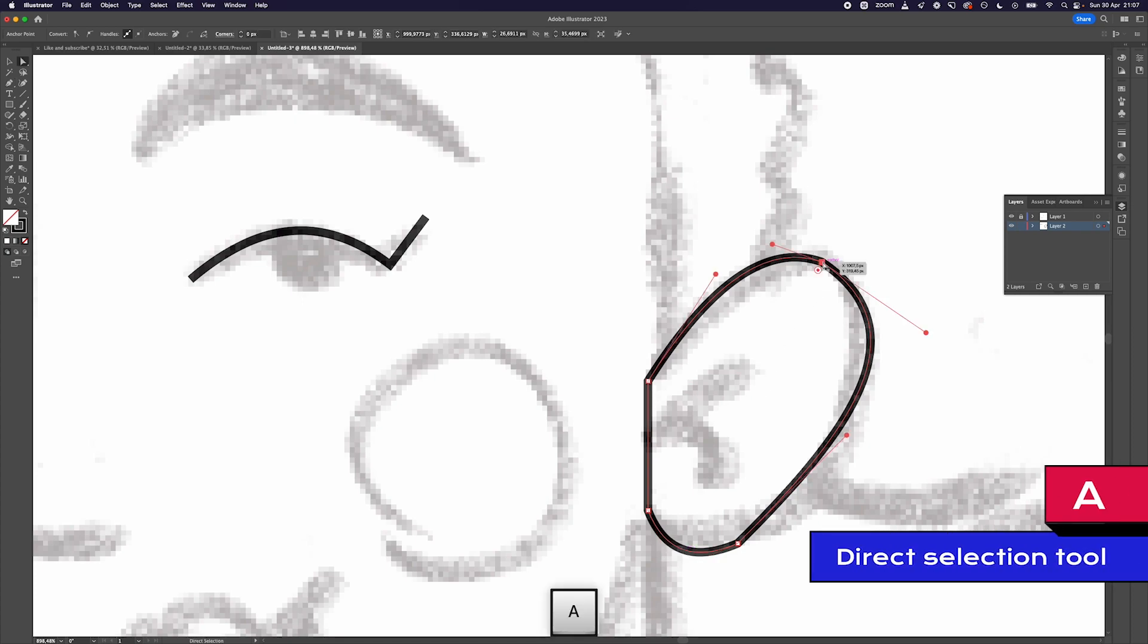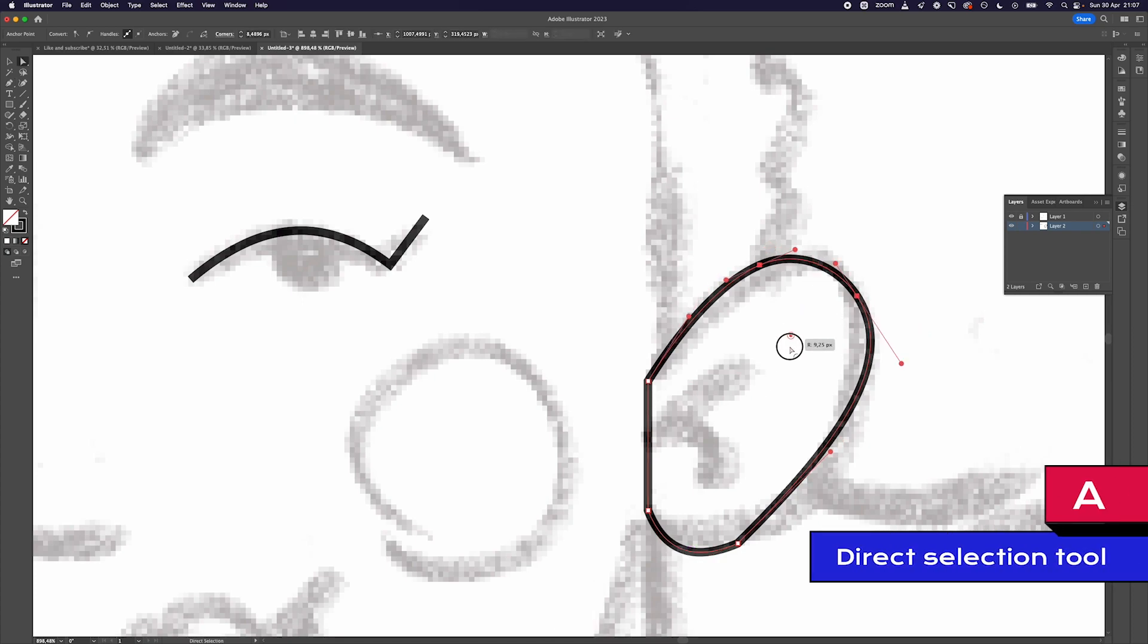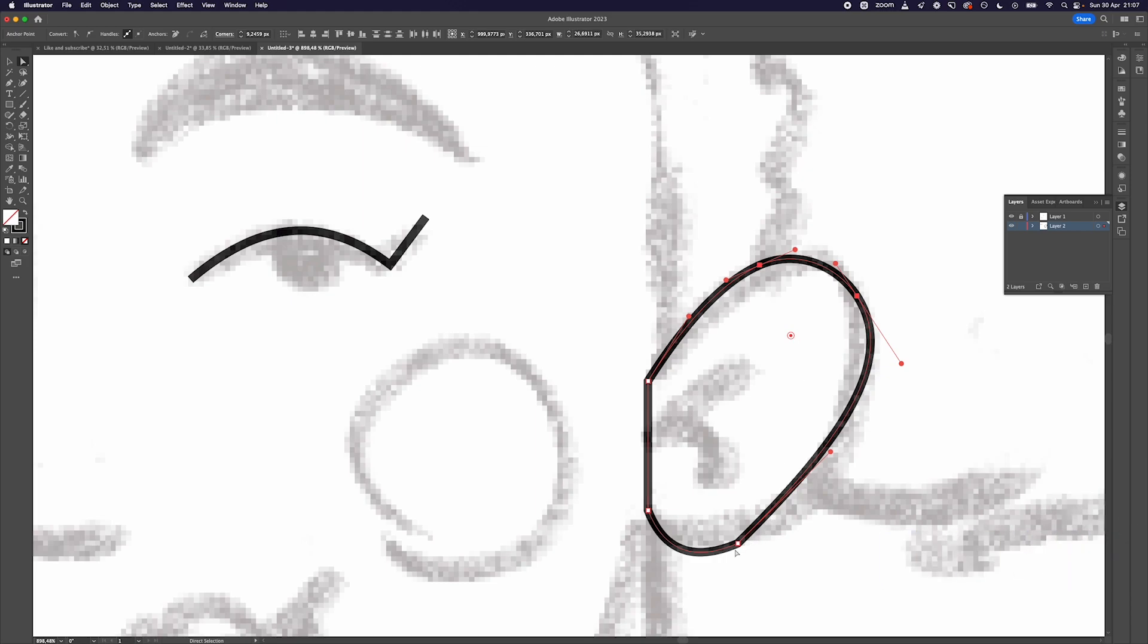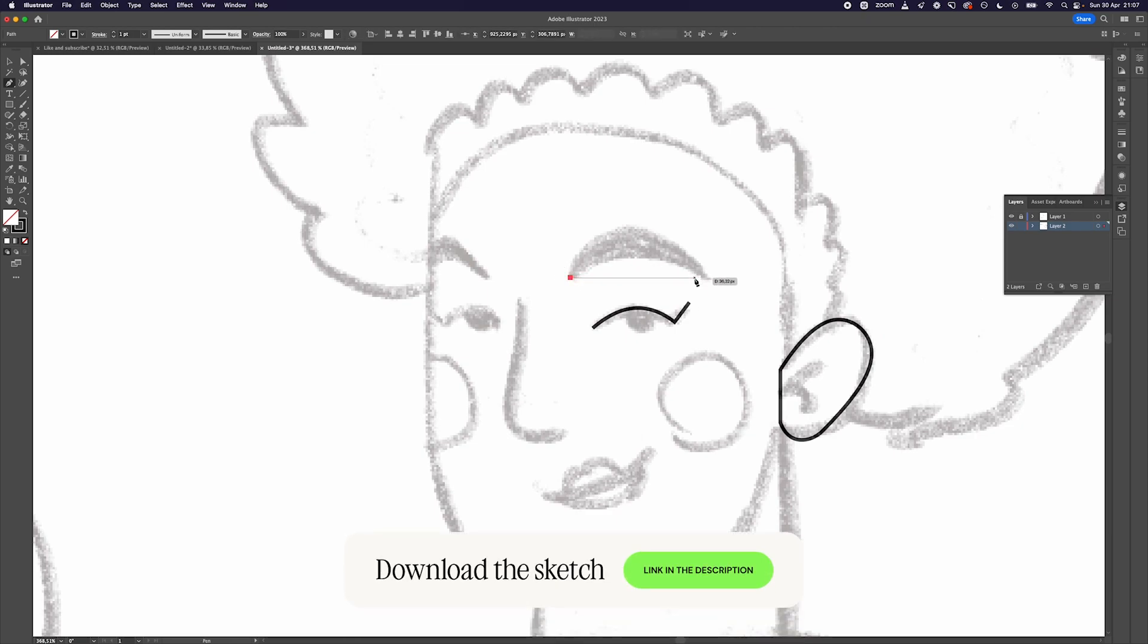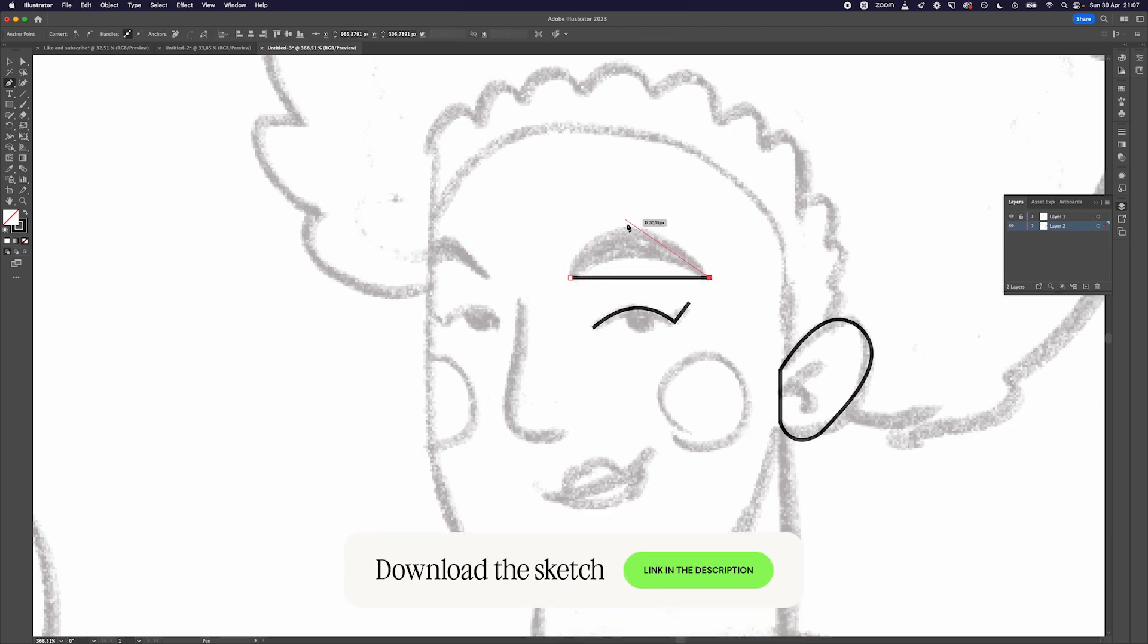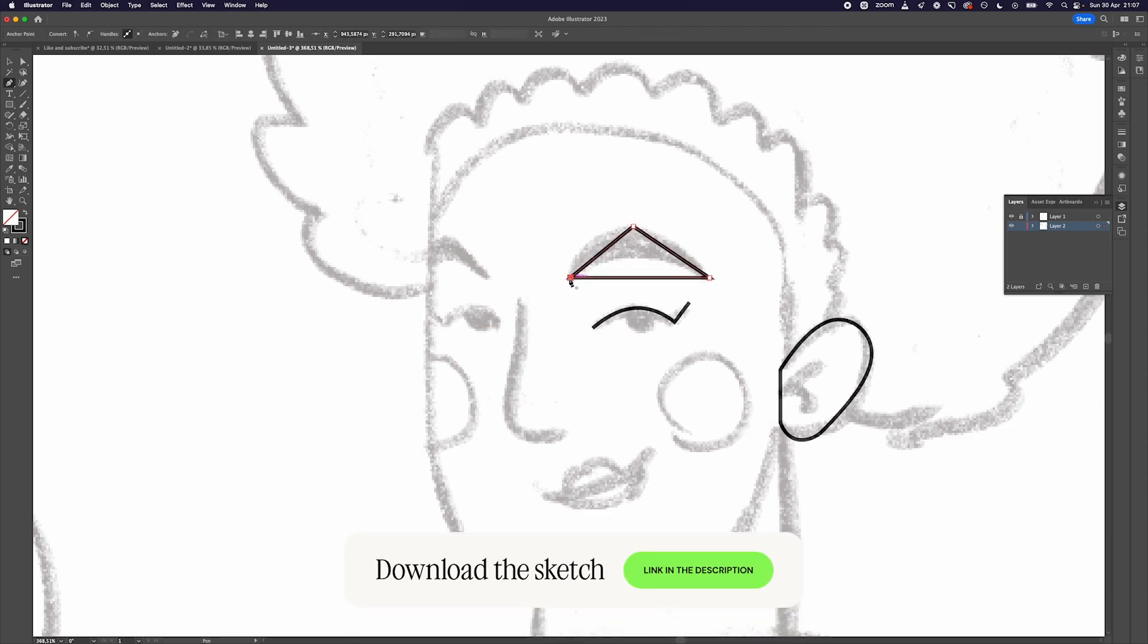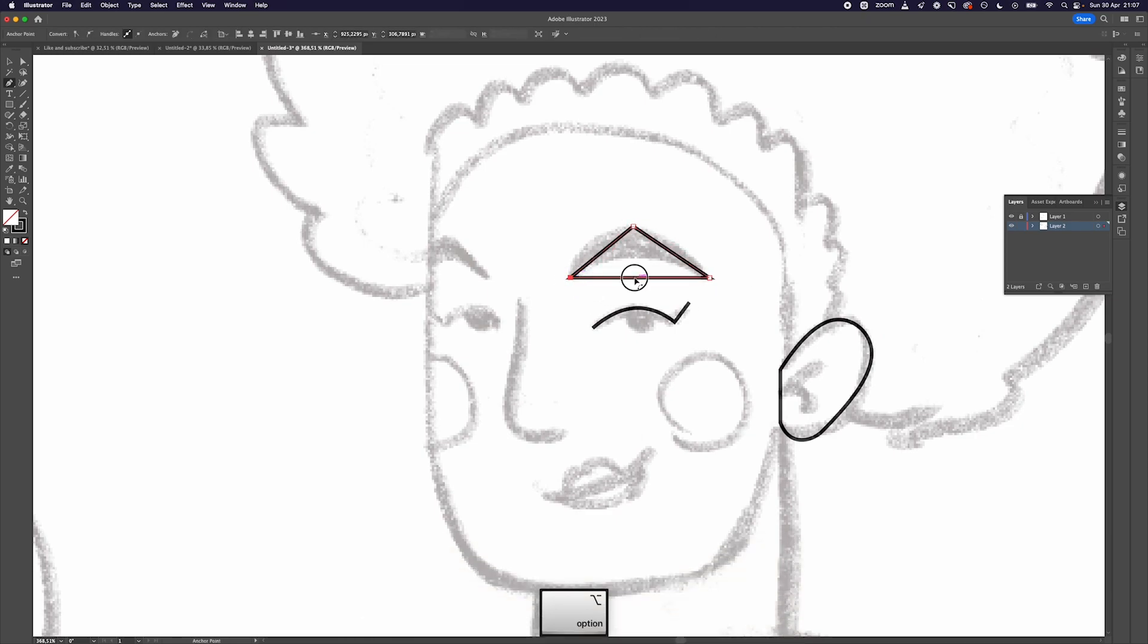If you don't manage to have a clean transition between curves, you can take the direct selection tool, click on the anchor, and drag on the circle element to make a smooth transition. If you want to practice on this sketch, you can find a link in the description to download it for free along with all of the vector files used in this tutorial.